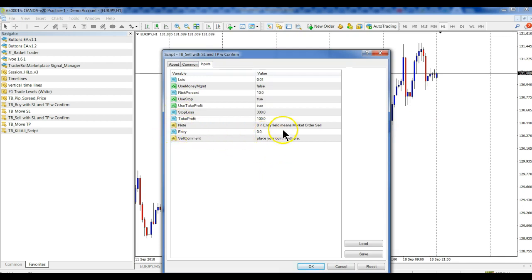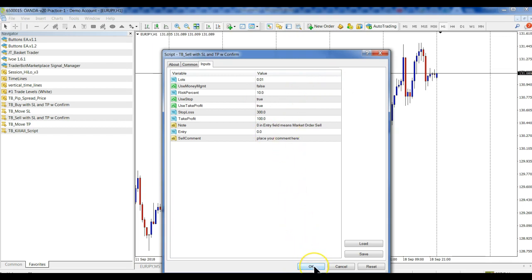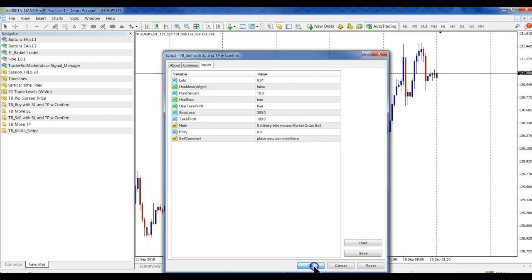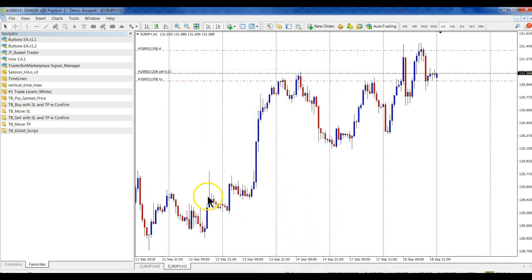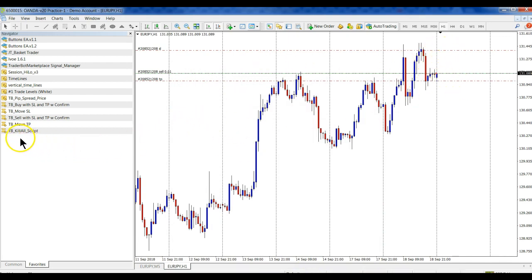Or if you don't have an entry price—if you put an entry price in there, that's a sell stop, or if you don't put anything, it's just a market order, and there you already have it.